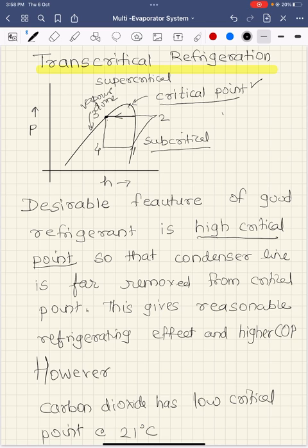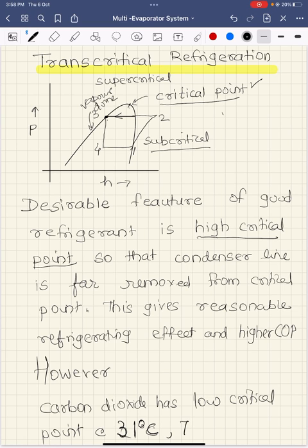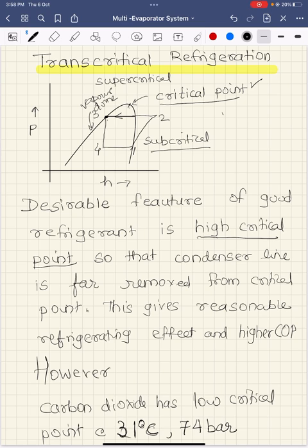What is the transcritical cycle? If you are referring specifically to carbon dioxide, carbon dioxide has a problem in that it is not an ideal refrigerant with respect to the critical point property. The desirable property for a good refrigerant is that the critical point has to be high, but for carbon dioxide the critical point is pretty low — around 31 degrees Celsius. The critical pressure is around 74 bar. The condensation point happens at around 30–35 degrees Celsius, so when ambient temperatures are that high we cannot design a refrigeration system with CO₂ in the subcritical region. For that, we need to look at the transcritical cycle.